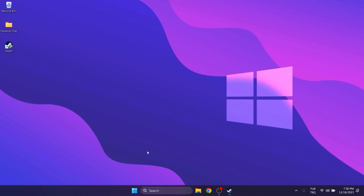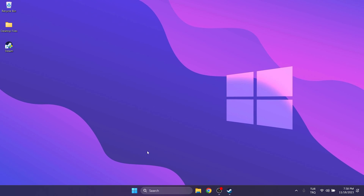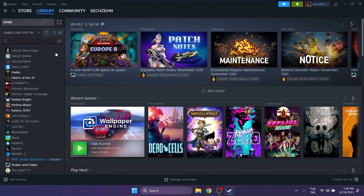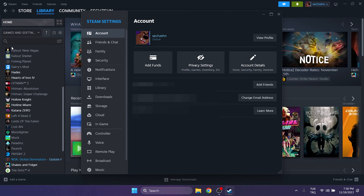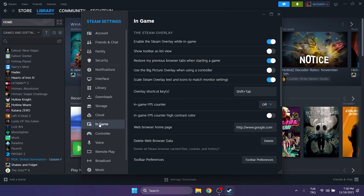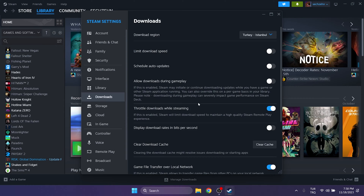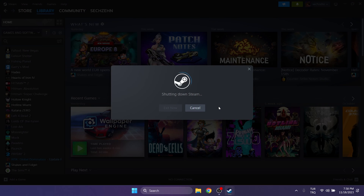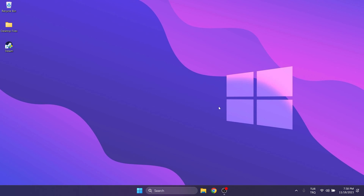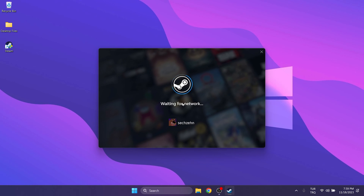The next step is to turn off the Steam overlay. To do this, open Steam, then click on Steam on the top left and open Settings. Click In-Game and toggle off Steam overlay. After doing this, click on Downloads and click on Clear Cache, then click Confirm. Steam will restart and we will need to log back into our account.